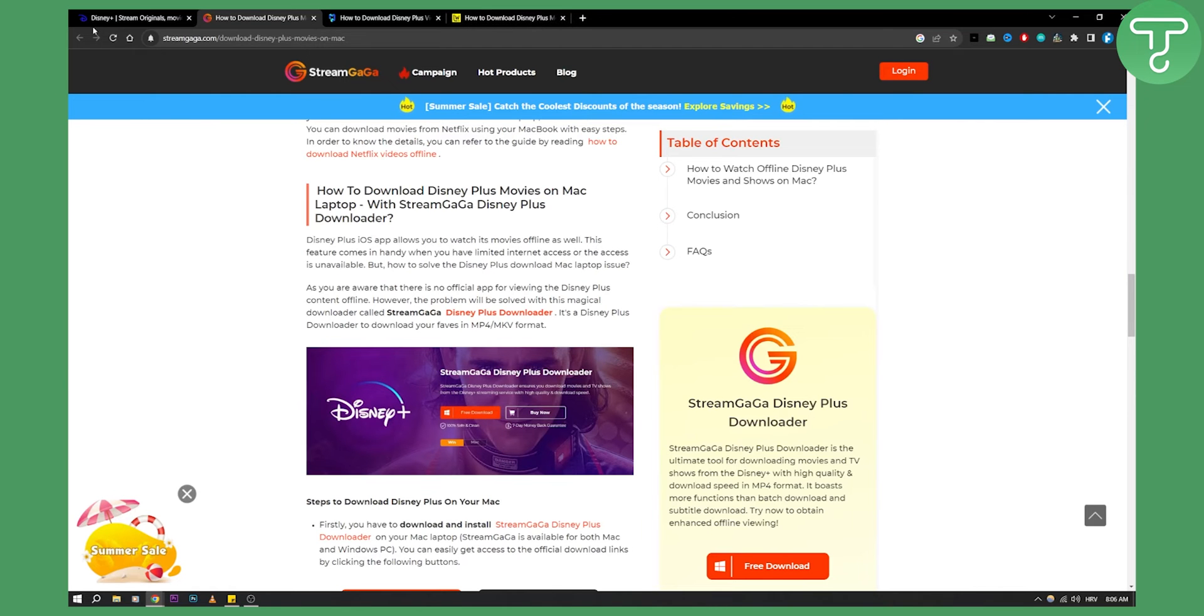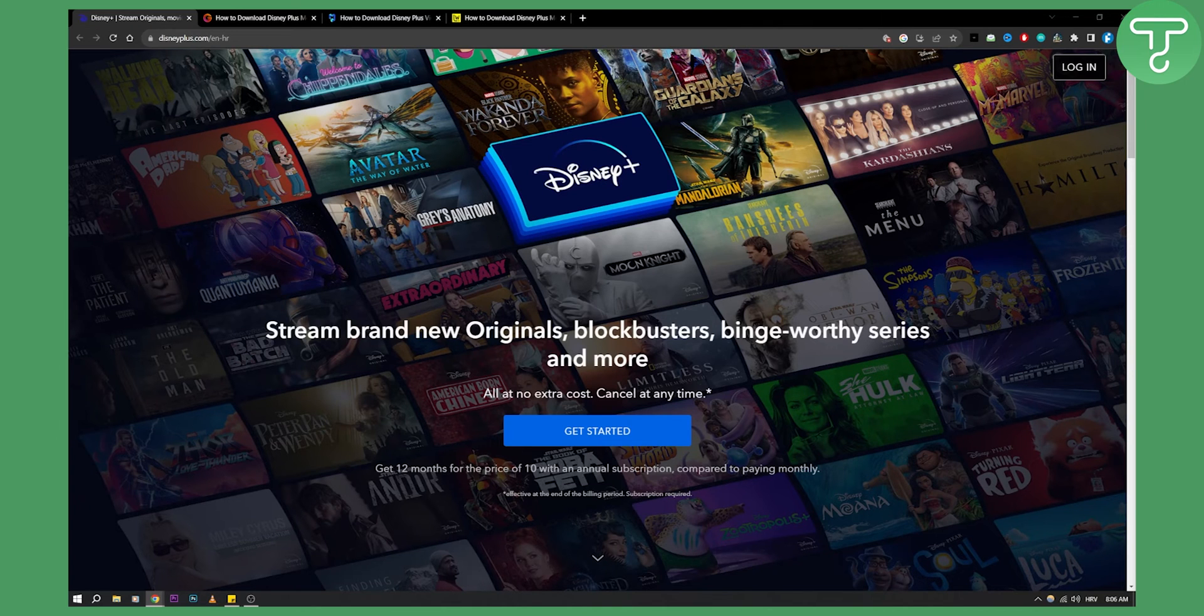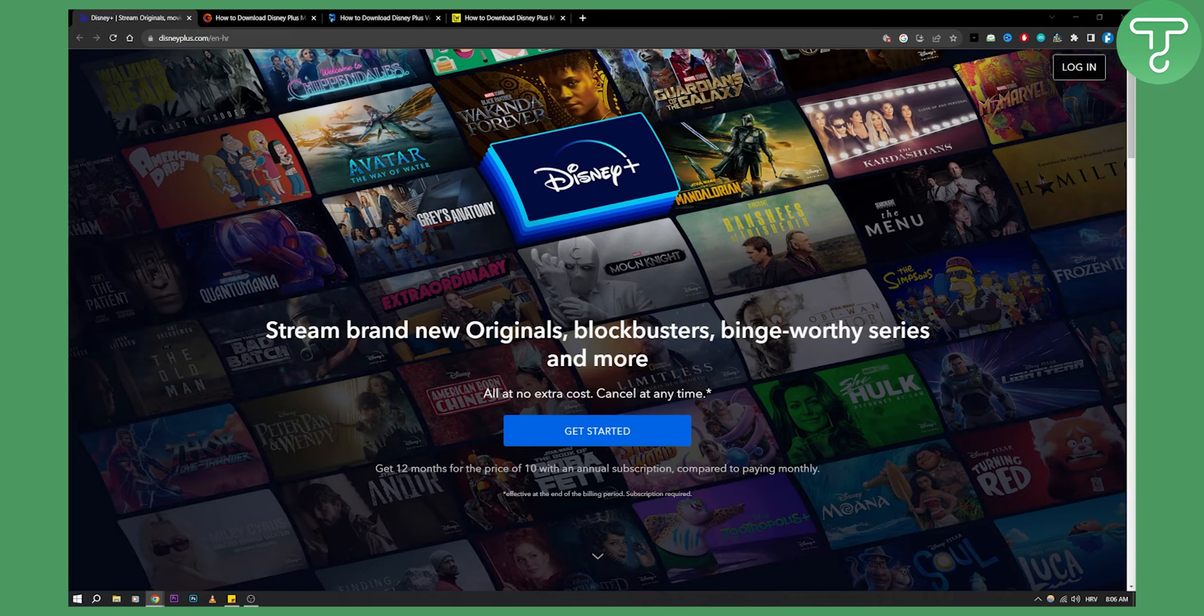So that's pretty much how to download movies from Disney Plus on MacBook. If you have any questions or if you want to see more videos just like this, leave a like down below and check out our channel for more. Thank you guys for watching.